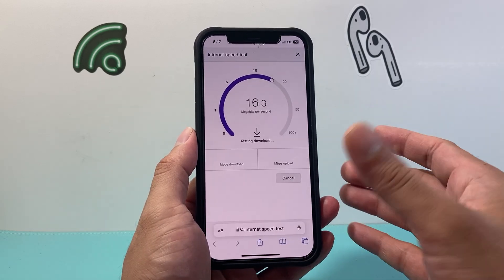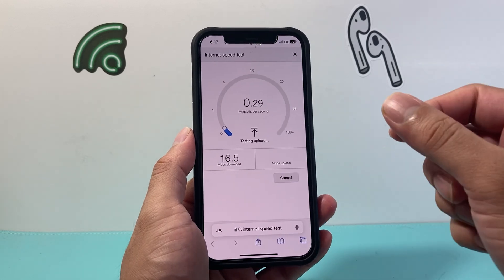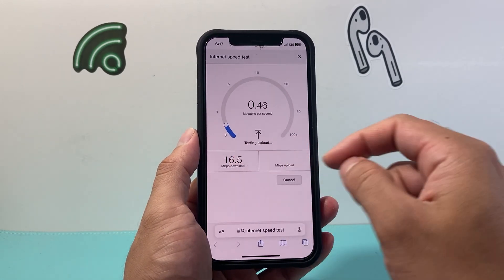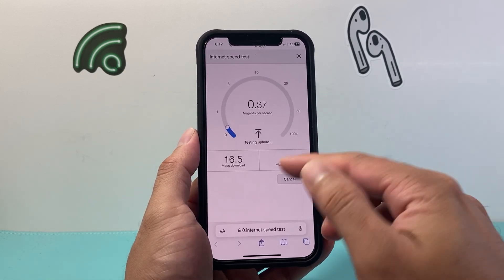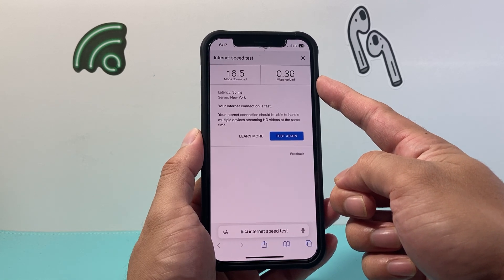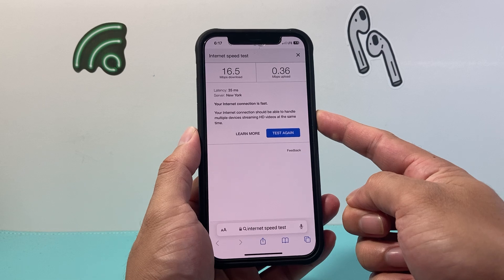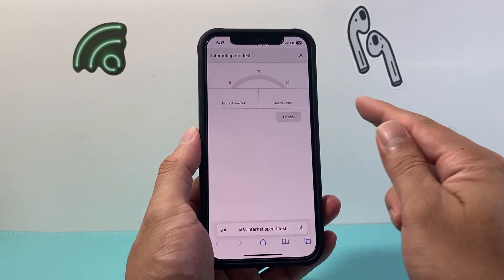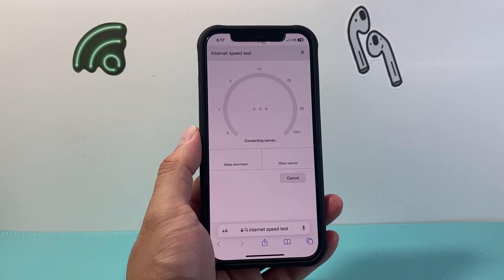This is your mobile data, or cellular data — this is different from Wi-Fi data. So we can see how much speed we're getting here. I got 16.5 Mbps for download, and then 0.36 for the upload speed. You can see the connection is considered fast. You can try running multiple tests as well — it doesn't hurt, and you'll see it should be similar each time depending on the region.